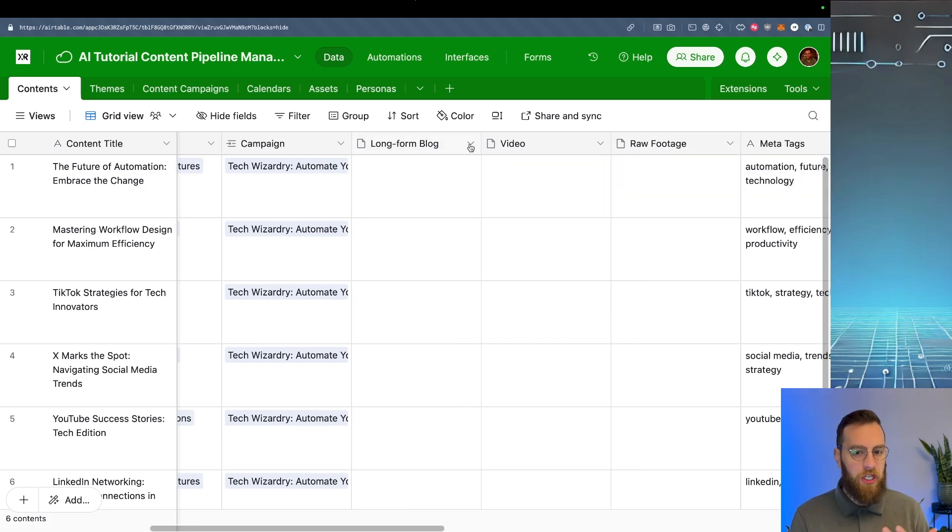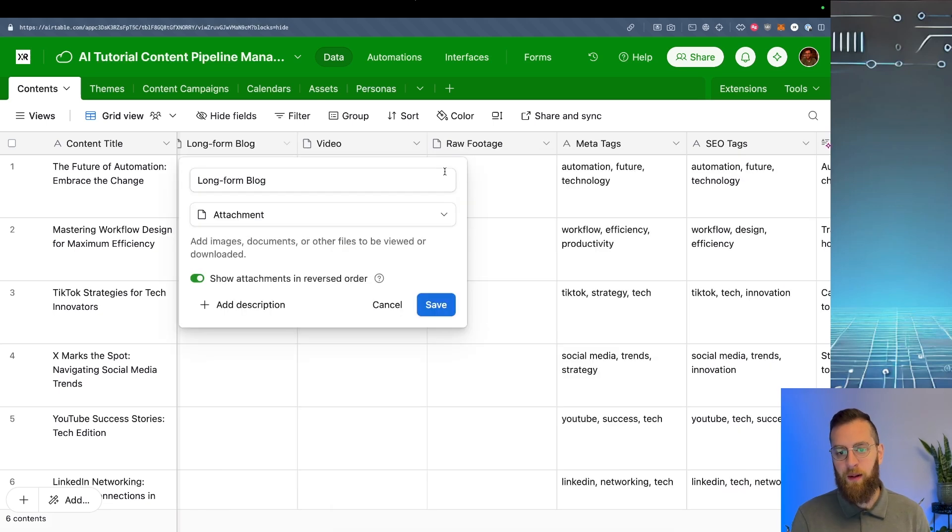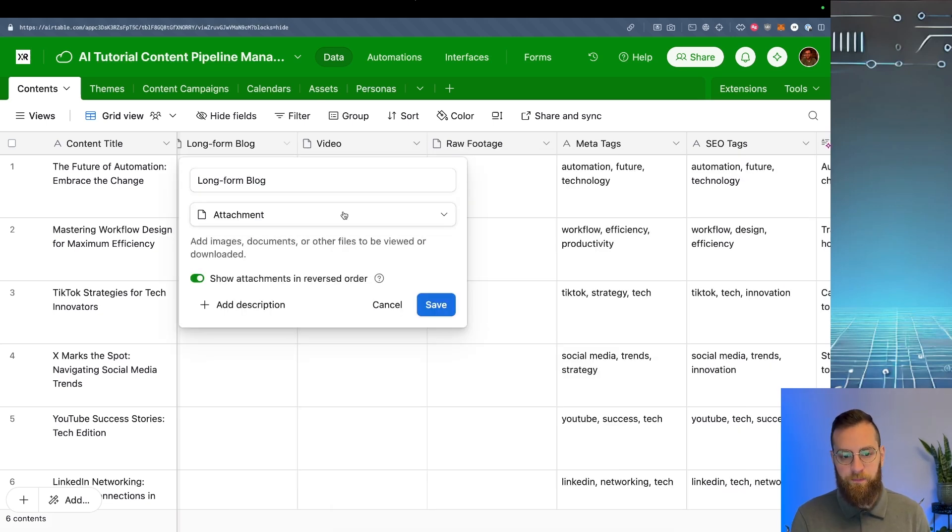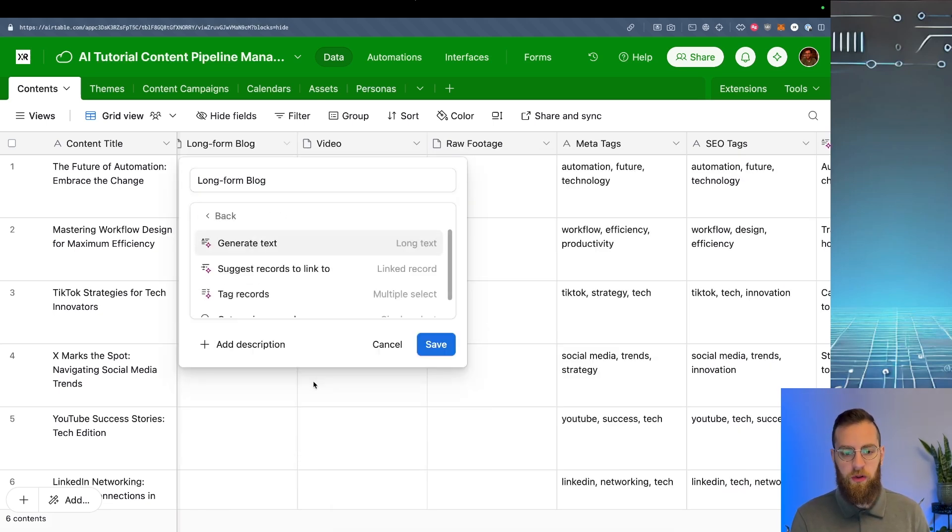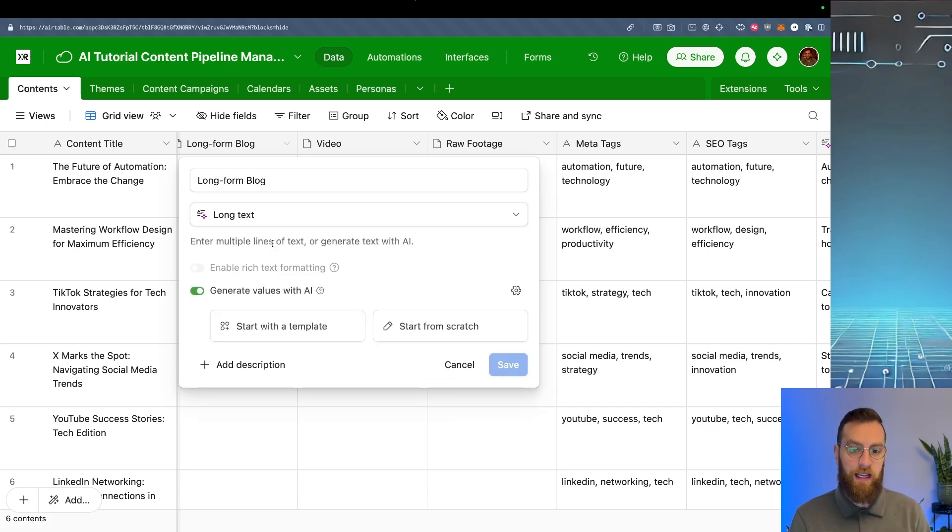So I'm going to change this field instead of it being an attachment field. I'm just going to edit it. And we're going to switch it to an AI field to generate text. This is going to generate a long text field.